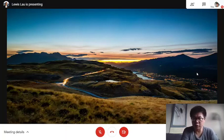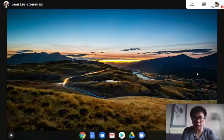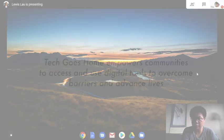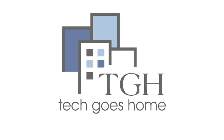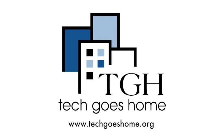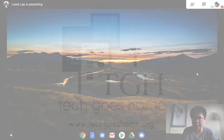Hi, I'm Louis. I'm a Tech Goes Home volunteer. Tech Goes Home empowers community to access and use digital tools to overcome barriers and advance lives by providing access to digital skills training, hardware, and affordable internet access.